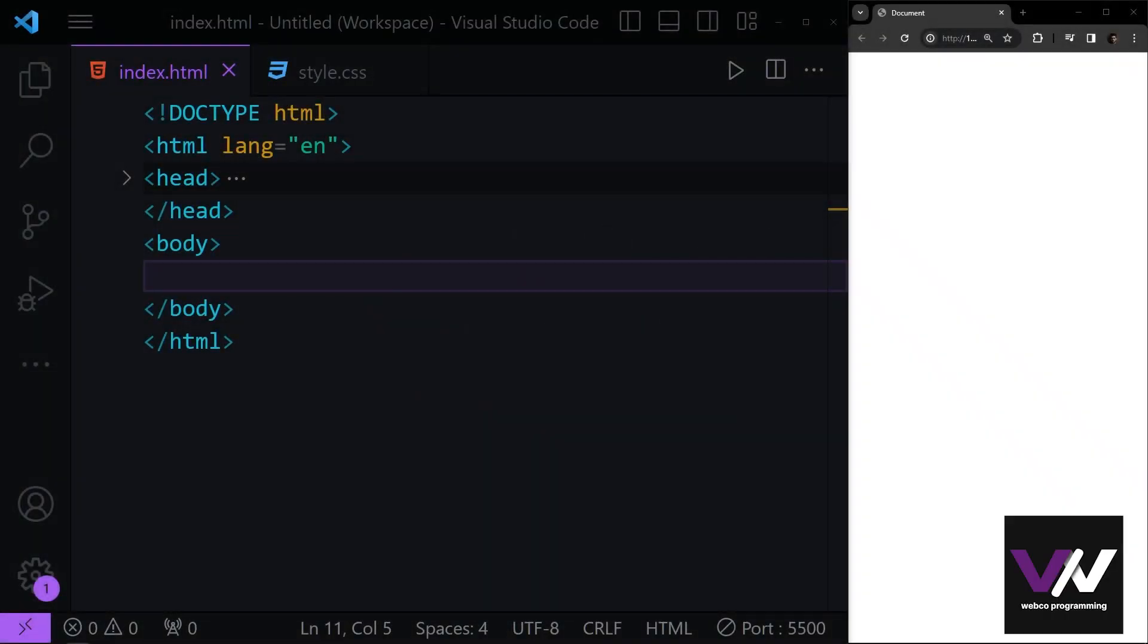Hello again everybody. In this part we're going to talk about image reflections, object fit, and object position in CSS and webpages.